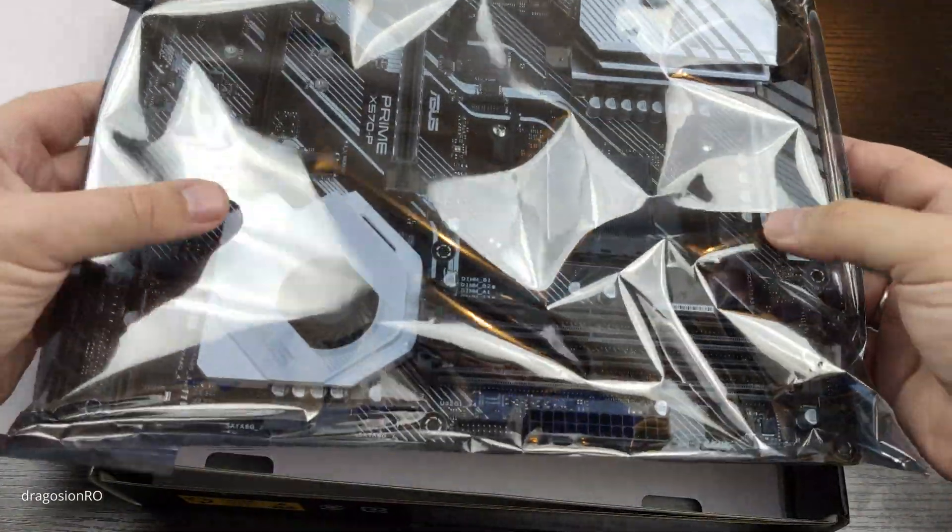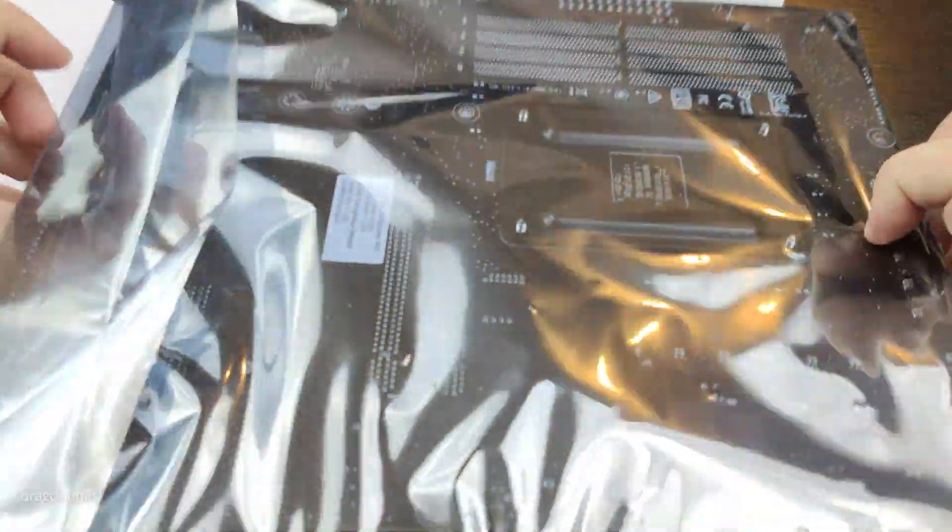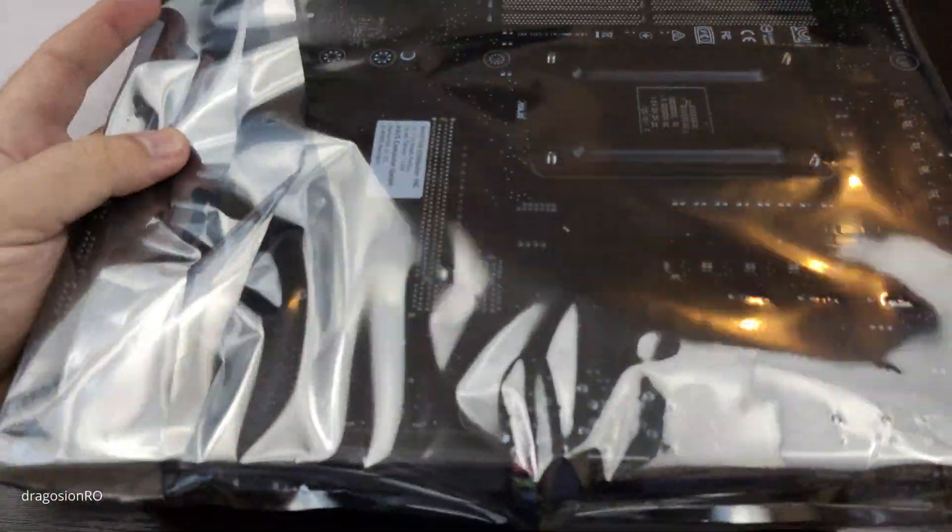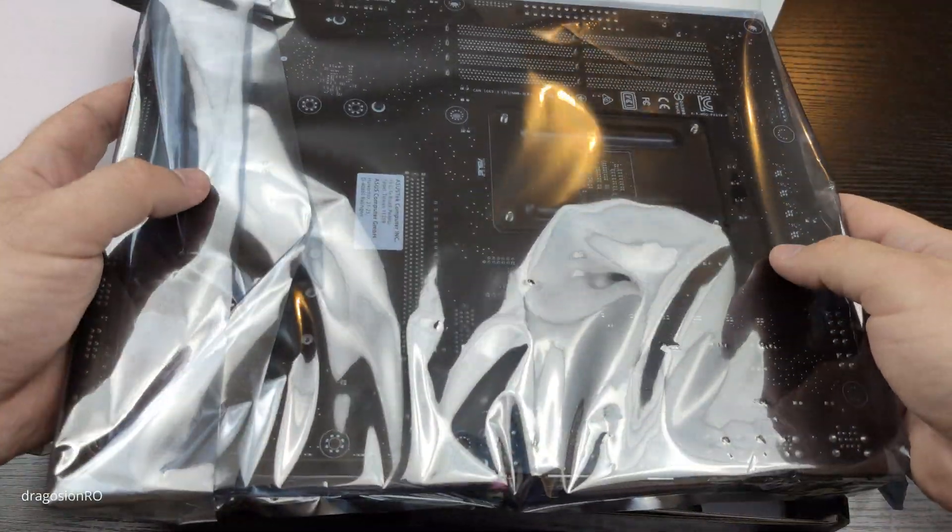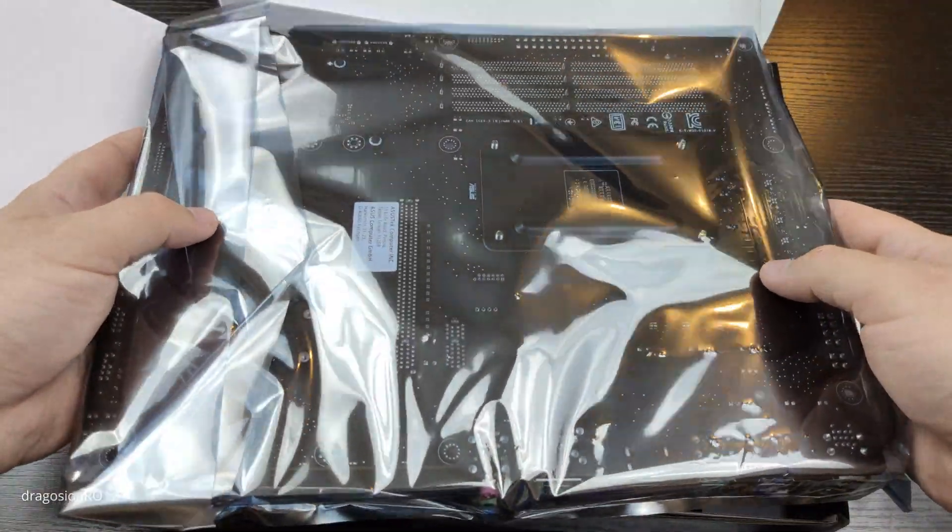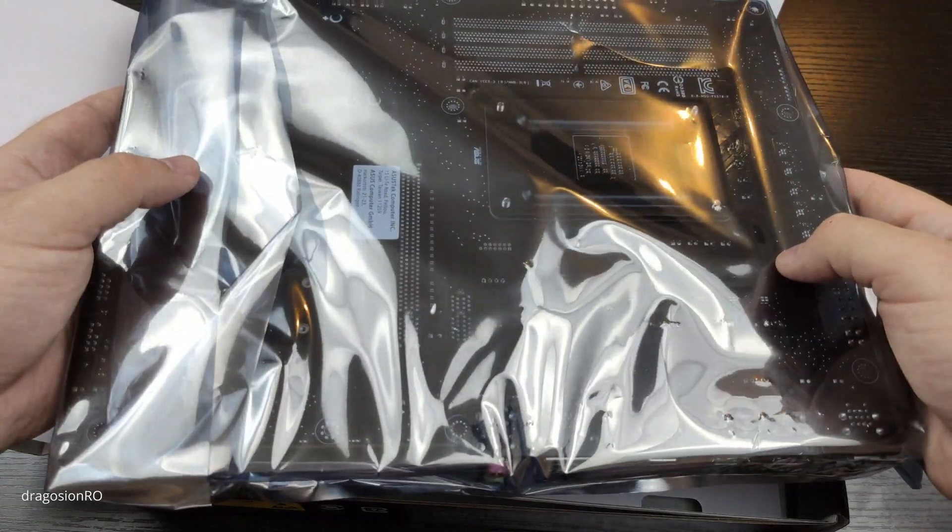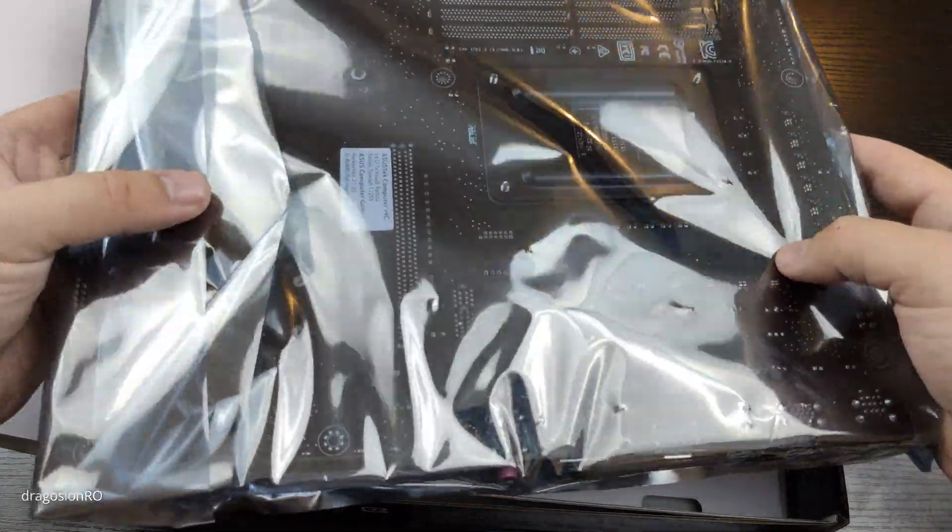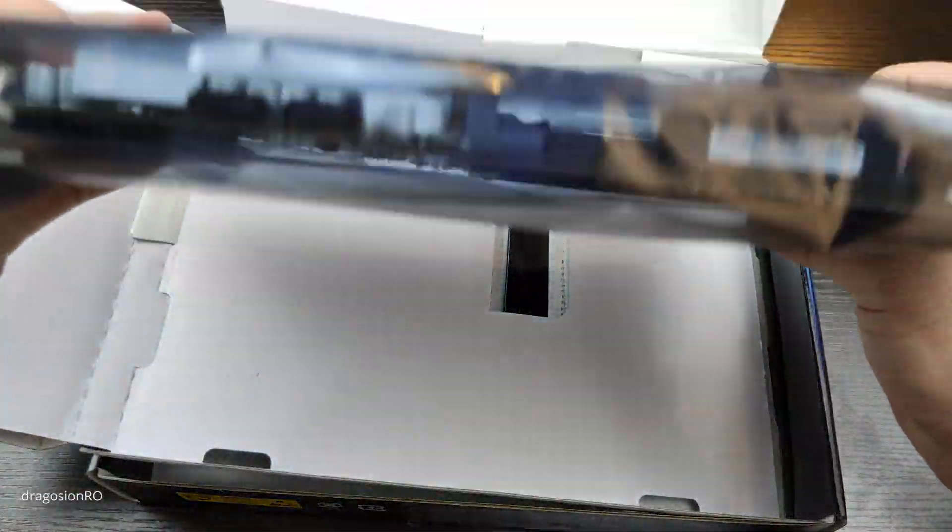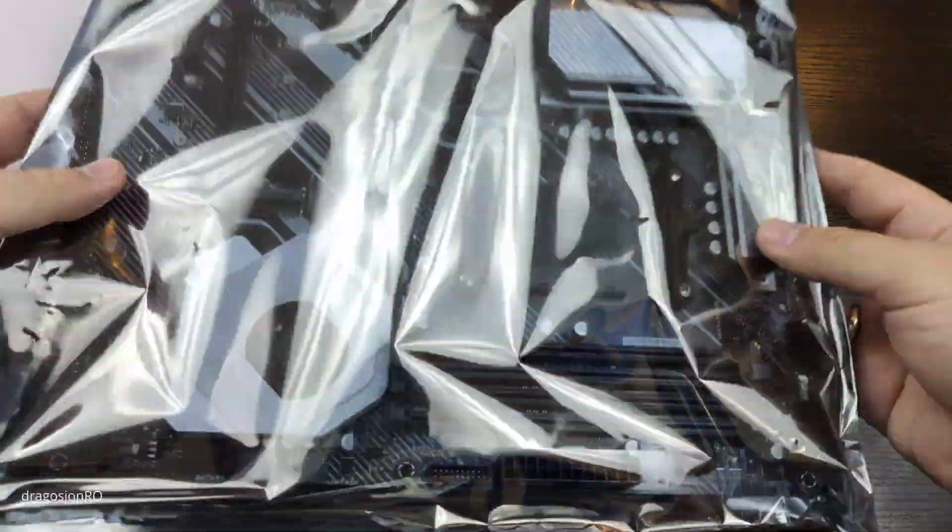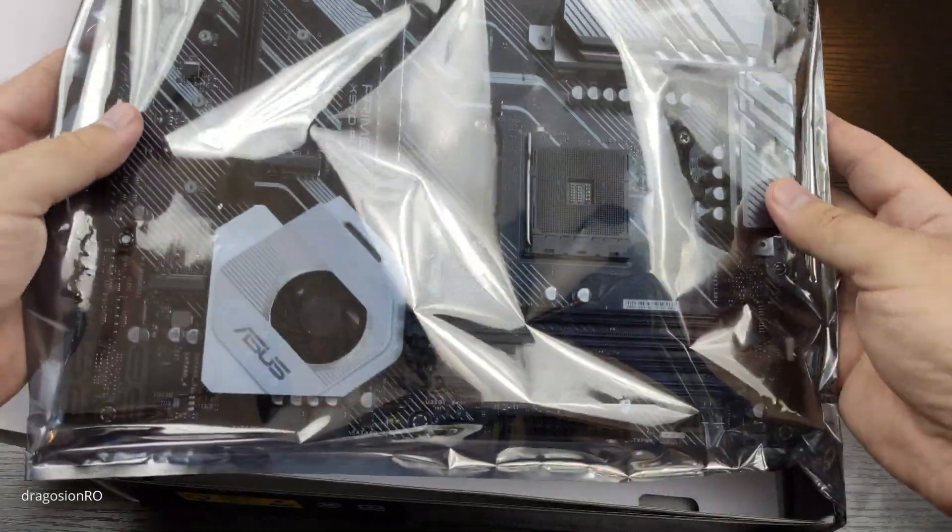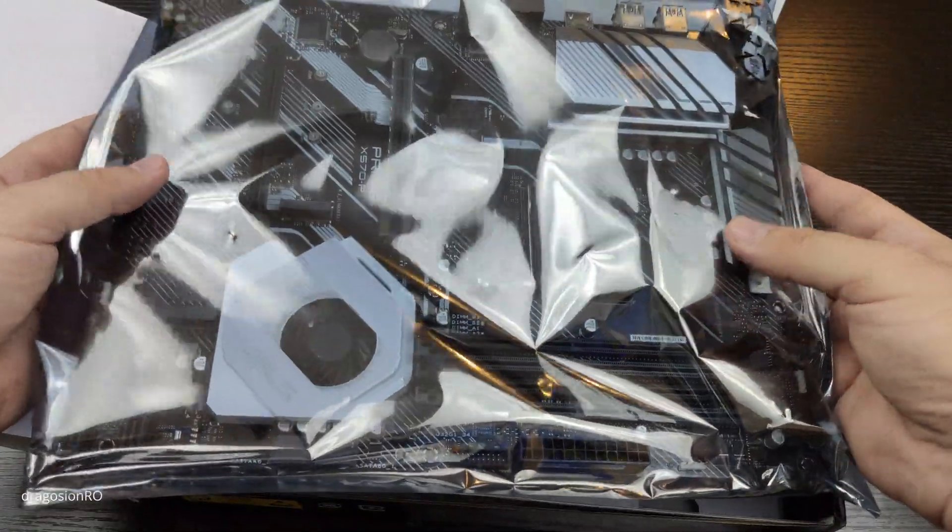If you can avoid touching the electronic parts, don't touch them. And also, keep it in this bag. This is anti-electrostatic discharge, anti-ESD bag. Try to keep it in this bag for as long as you can.